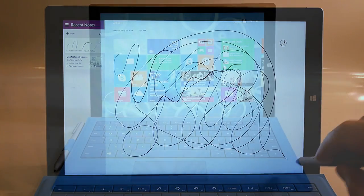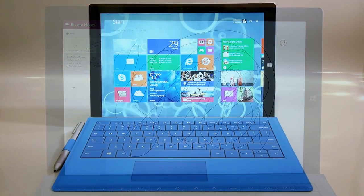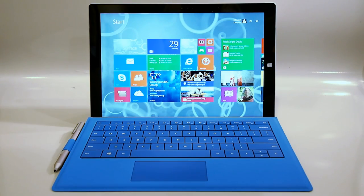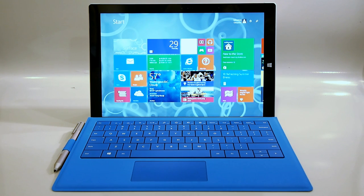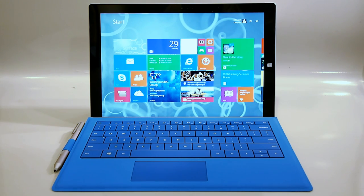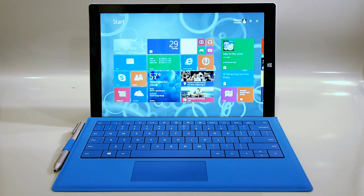We hope you've enjoyed this hands-on look at the Surface Pro 3. For more details and a full suite of benchmarks don't forget to stop by Hot Hardware to check out the full review. Once again this is Marco Ciappetta for Hot Hardware, thanks for stopping by.